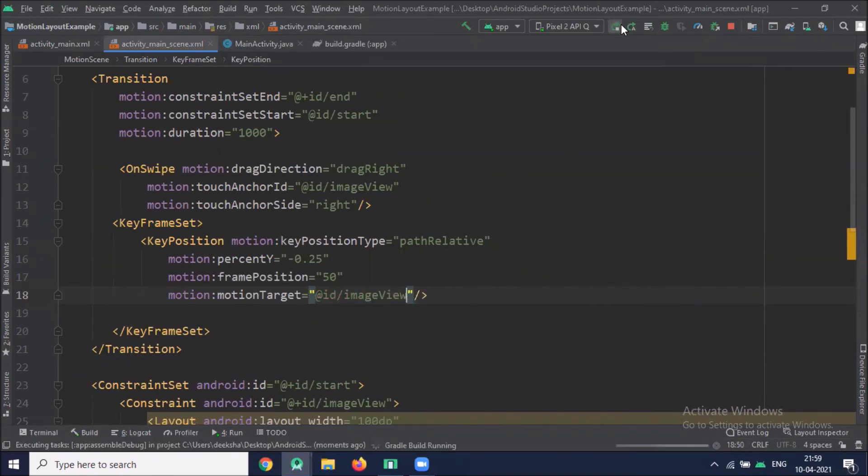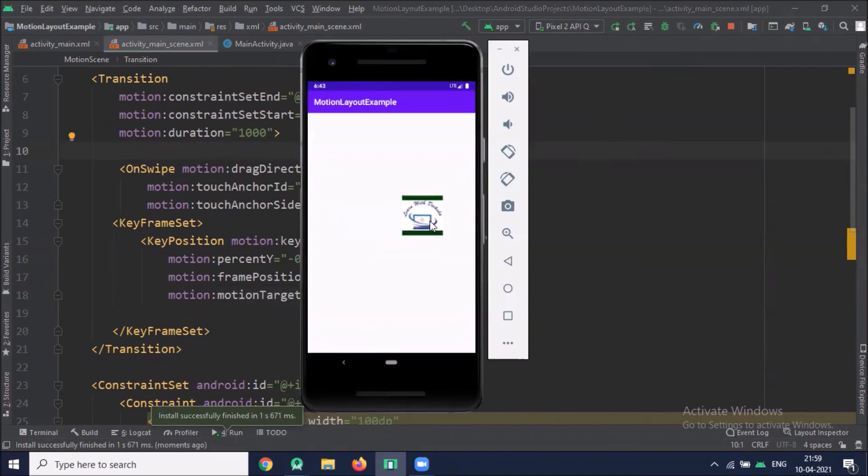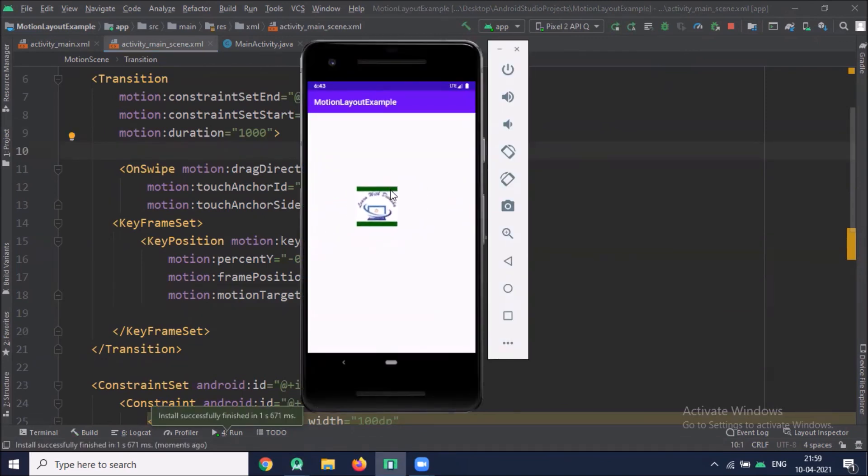Now run the project. Here you can see when I drag the image it changes position.